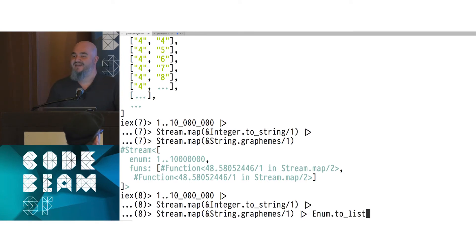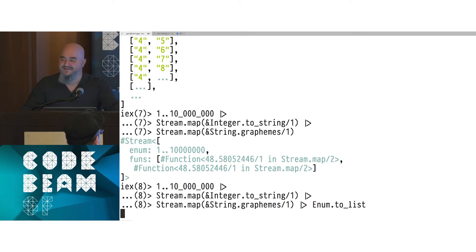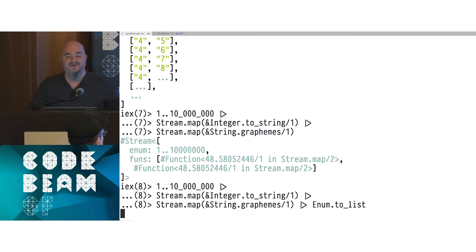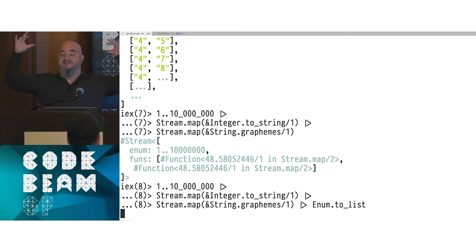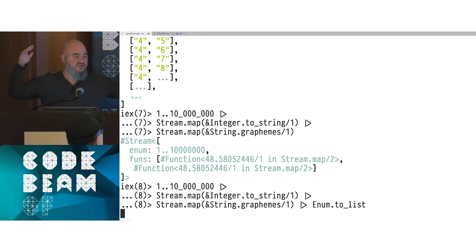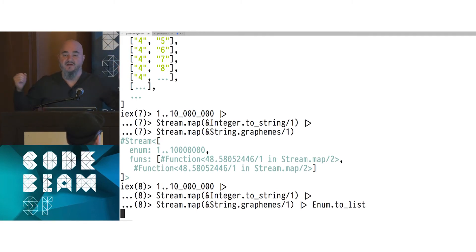So let's kick that stream off. We've got the stream with to_string and graphemes, and I call Enum.to_list. I thought: now I'm going to find the speed boost. I hit enter and sit there, and this isn't any better than what I did with just Enum. The problem is that at the very bottom, Enum is requesting every single item of that list. In this case, Stream does not give you any benefit because you're still trying to get that entire list at the end.